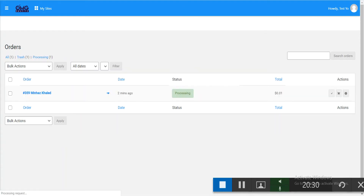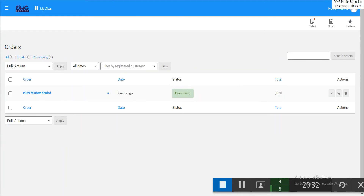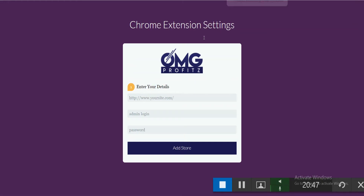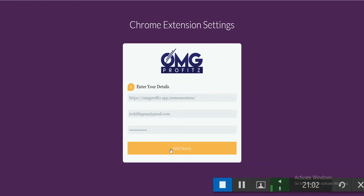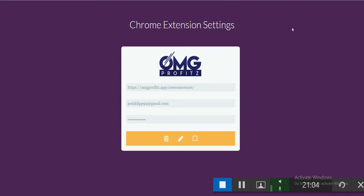Navigate to the desktop and select the OMG Profit extension folder. OMG Profit Dropship will appear in your extensions. Refresh the page and you'll see a button in the address bar. Click on it and enter your site URL and admin credentials, then click add store. The store is successfully added.